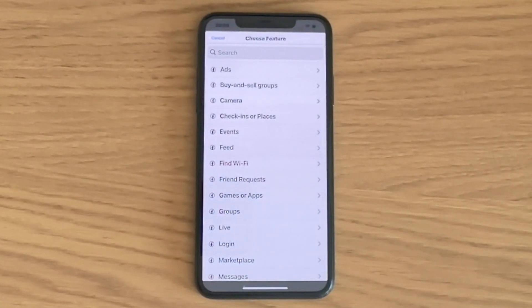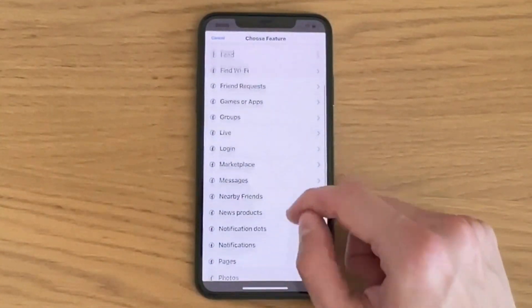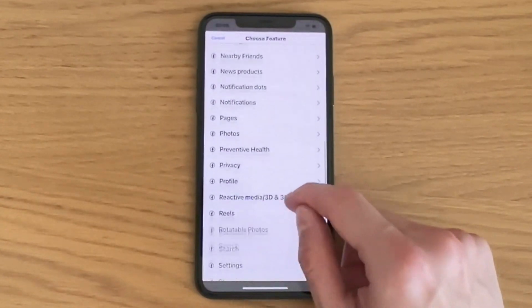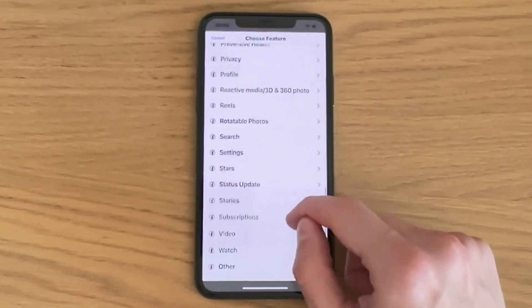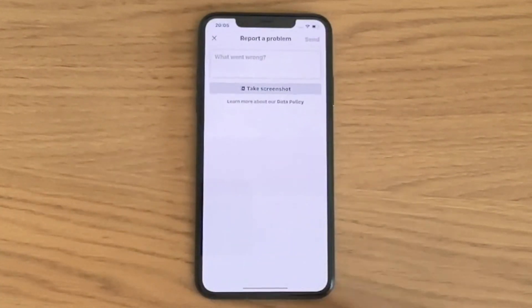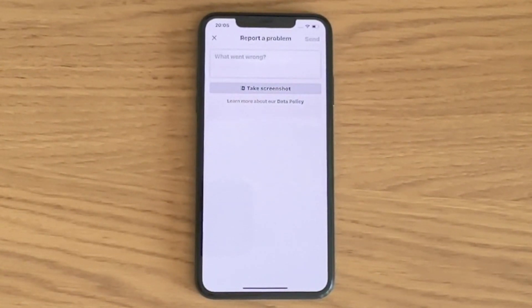What we're going to do now is scroll down in here — keep scrolling down until you can see where it says Other. Click on Other, and then you should be taken to this page right here, which is perfect.